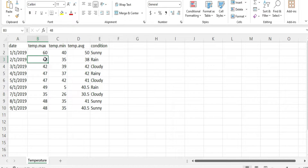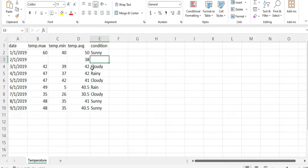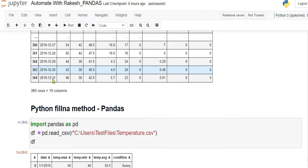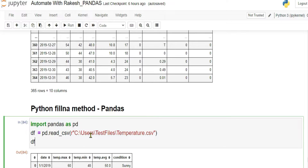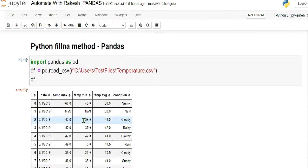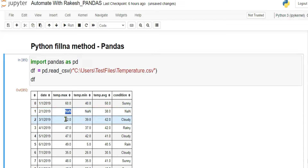I will erase a few data values — for example, I'm going to erase temperature max, temperature min, and the condition (rain/sunny). Once I erase and save, if you run it, pandas will automatically understand there is no data and fill those places with NaN — not a number.